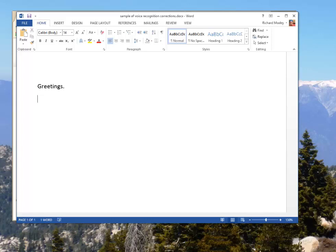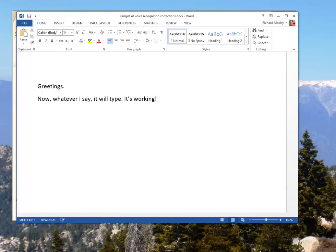Okay, so let's start it back up again, and we'll type a phrase or two that I think it might misunderstand based on my experience with the program. Wake up. Now, whatever I say, it will type. It's working! How cool is that? Smiley face. New paragraph.